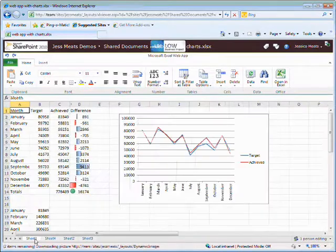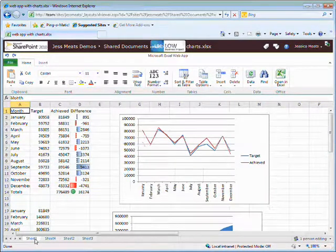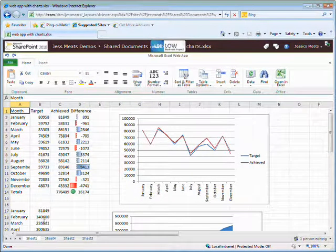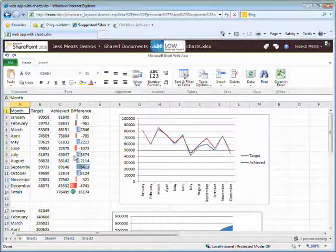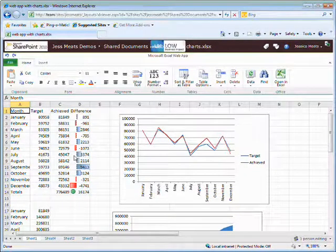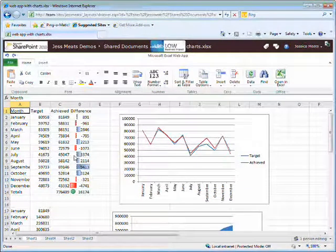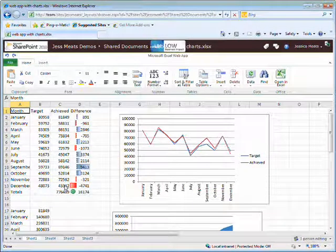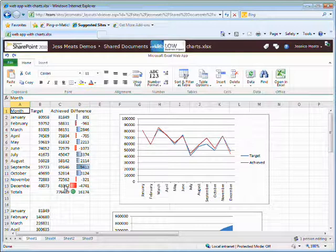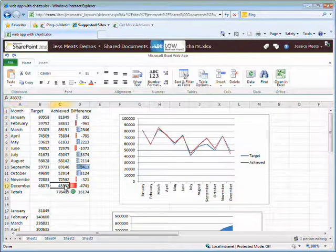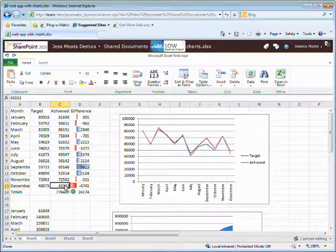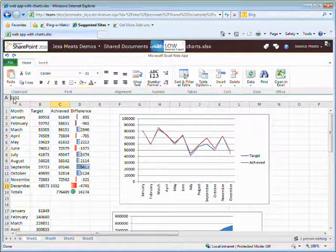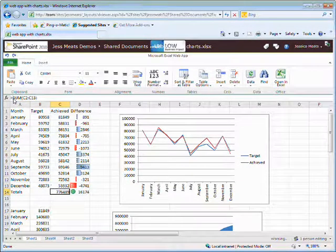I'll go back to sheet 1. Here we have a section of actual and target values. There's an obvious problem for this December value. Perhaps this was caused by a reporting error. In that case, I can go in and fix that error, changing the 4 to a 5 in this figure.